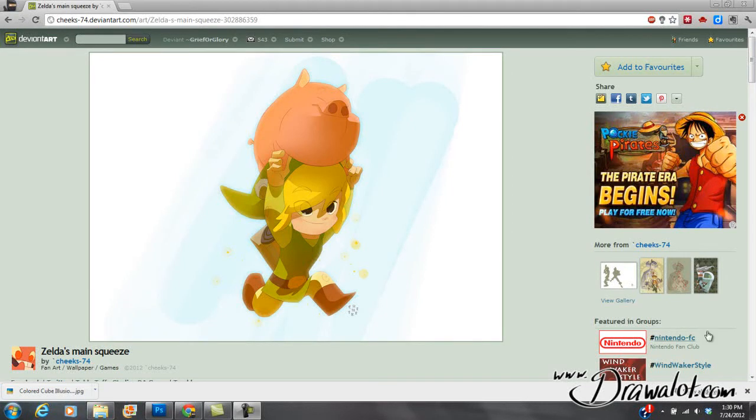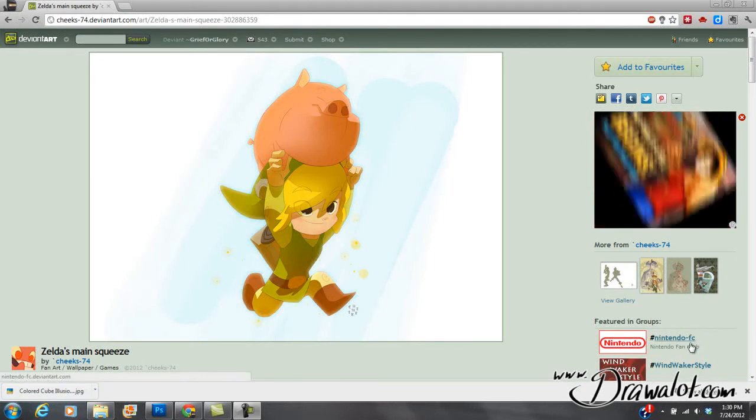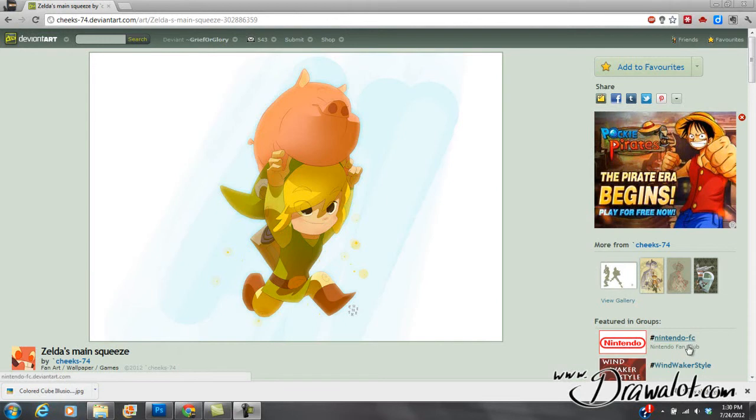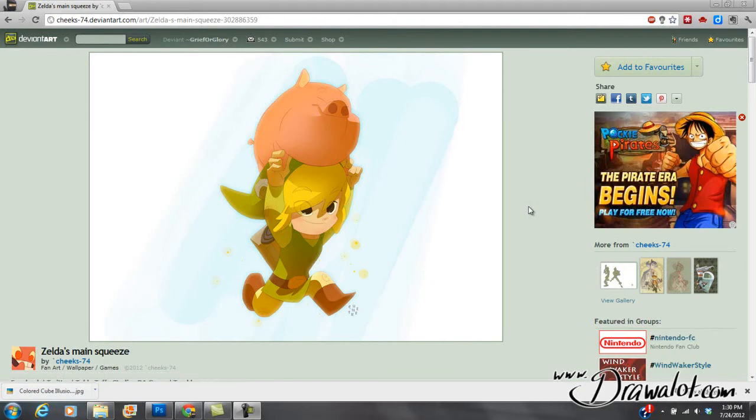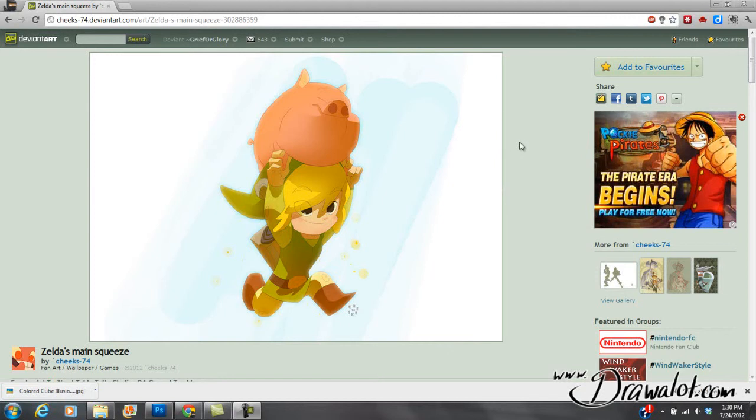Alright guys, so this will be a fun lesson. Today we're going to go over how to draw and sketch in Photoshop. Right now I'm looking at deviantart.com and this is an artist that I'm a big fan of. This is Scotty Young or Cheeks74 on DeviantArt. I'm basically going to use this as some reference and then I'm going to do a little sketch.